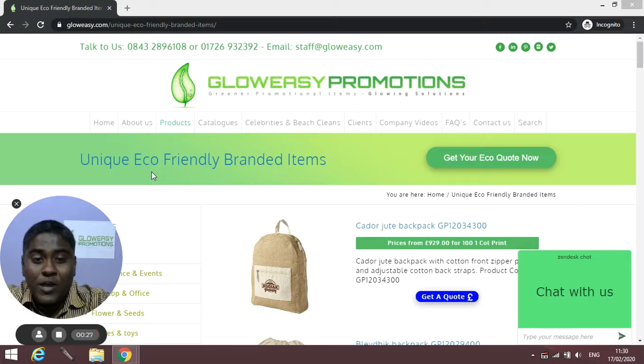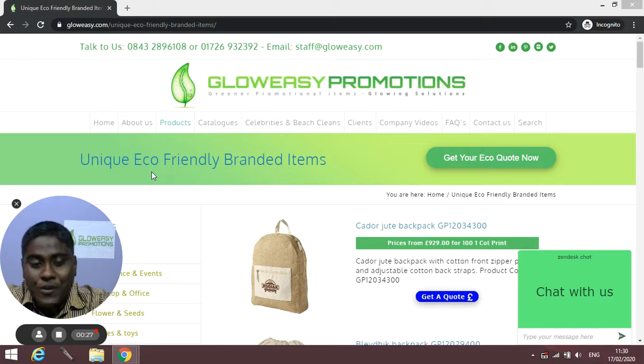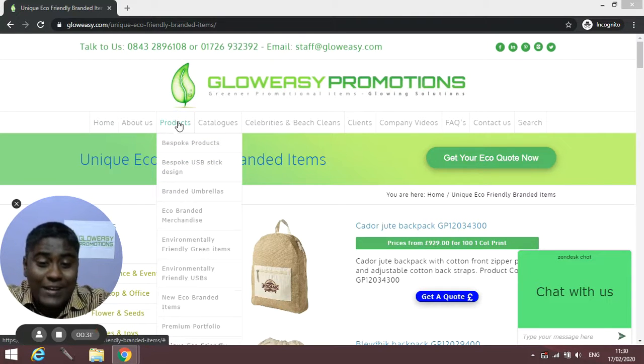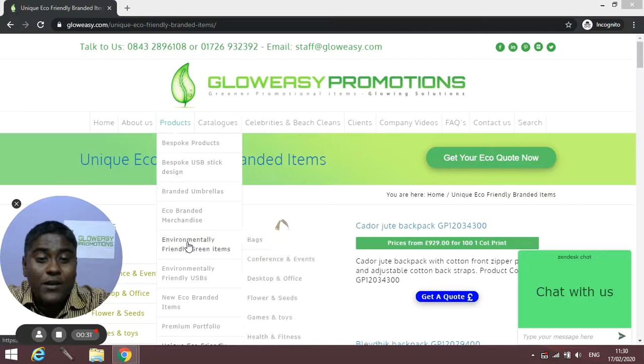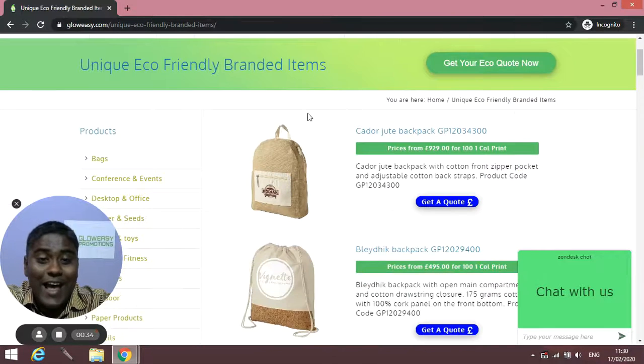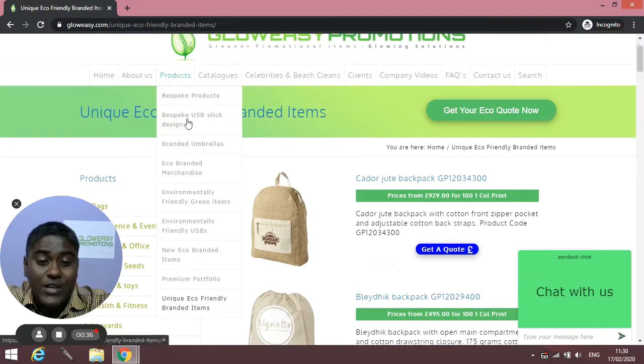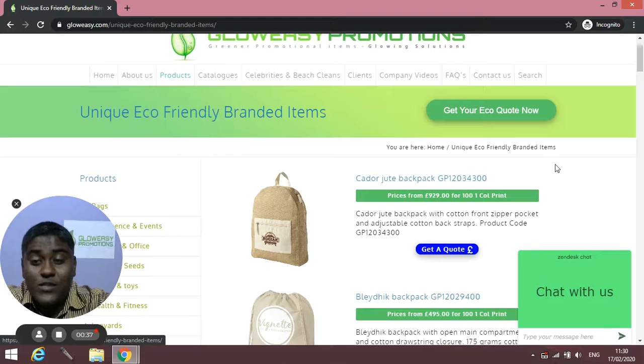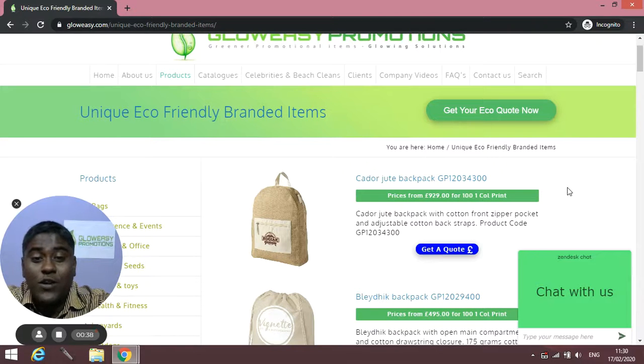So first to go to this page you have to go to Products, and then from there if you scroll down, the last option you will get is Unique Eco-Friendly Branded Items. Once you click on this, you will be redirected to this page.